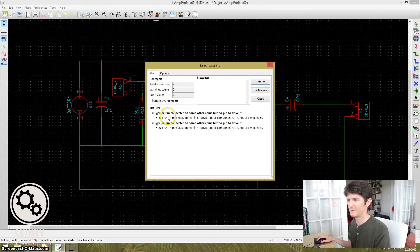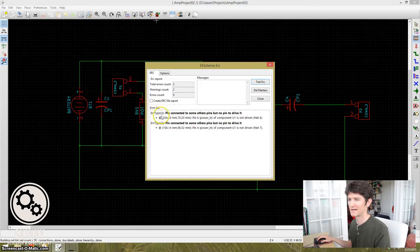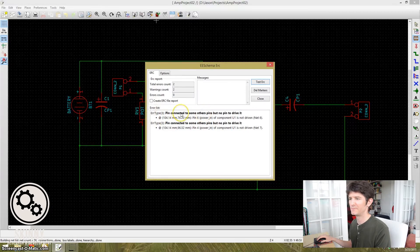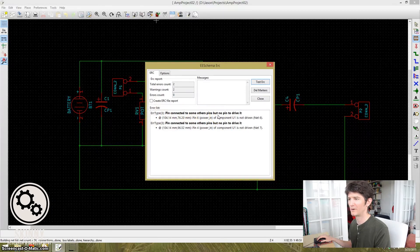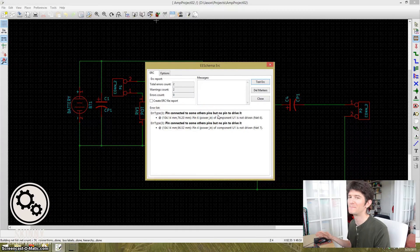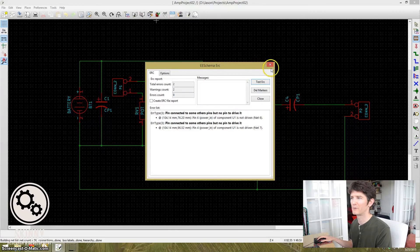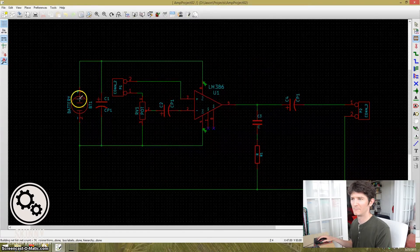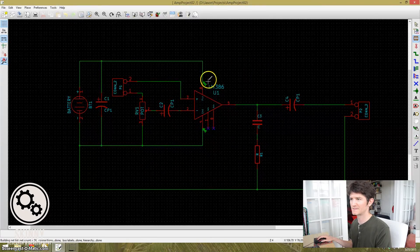What it's telling me is this is an ERR or error type 3. And it's telling me that the pins are expecting to see power, but they're not seeing power. But if we look, it says pins 6 and 4.